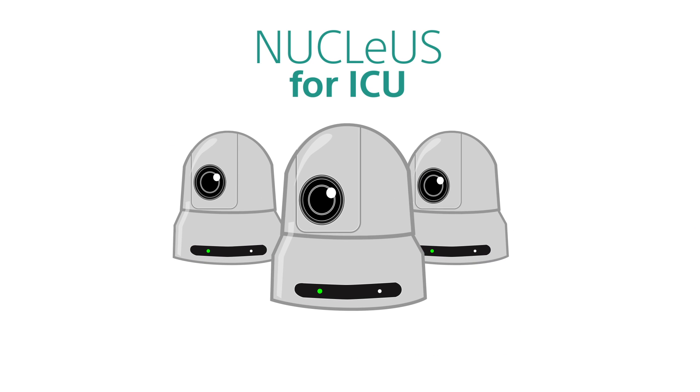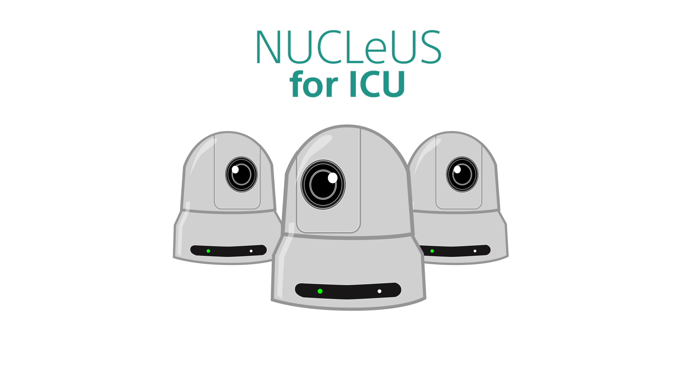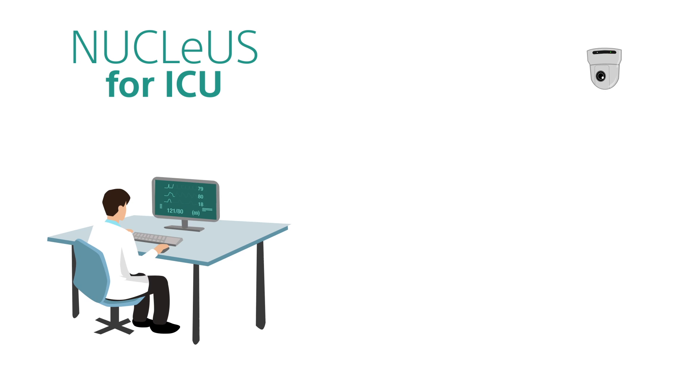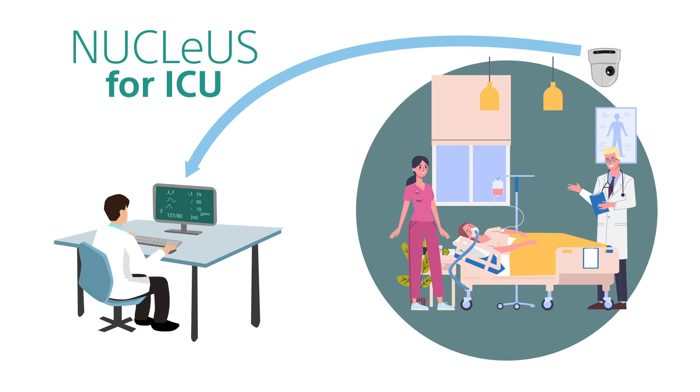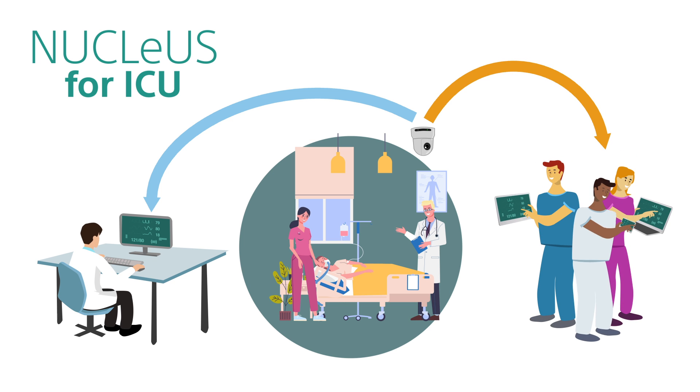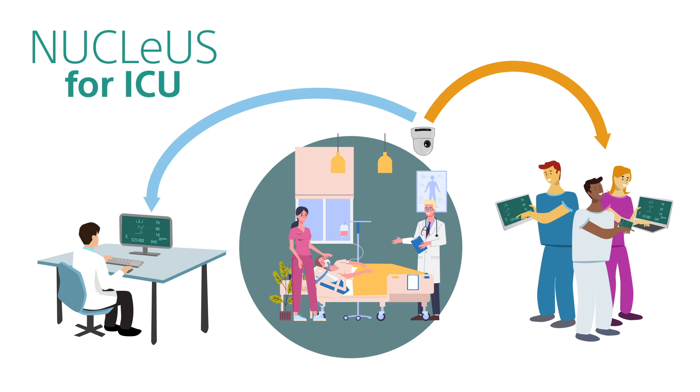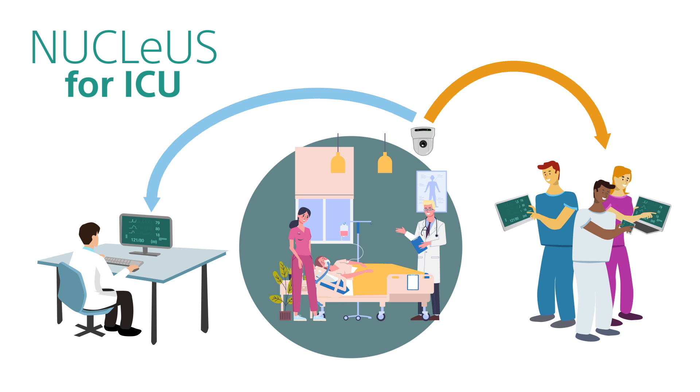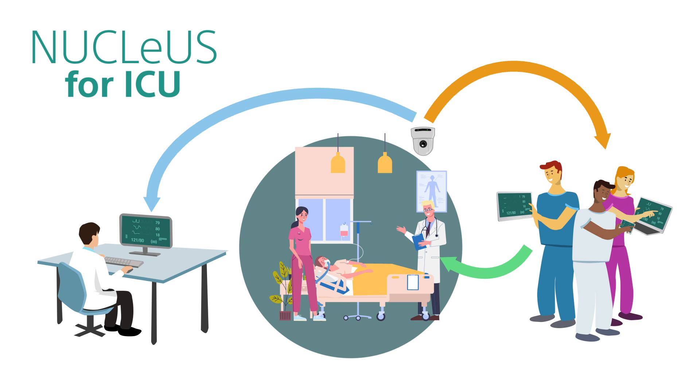Nucleus for ICU uses remote cameras that can help ICU staff monitor and assess patients from a central location. ICU staff can also share video and vital information directly from a patient bedside to specialists both in and outside of the facility. Then consult with ICU clinical staff in seconds so they can quickly give the best care to critical patients.